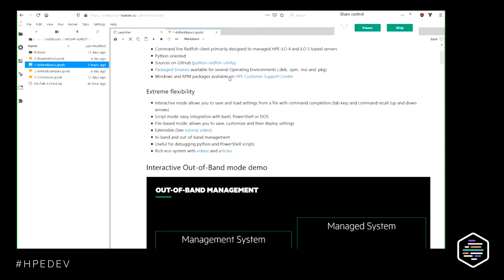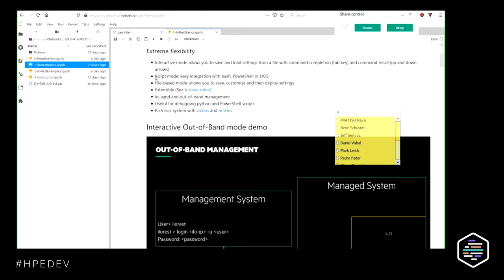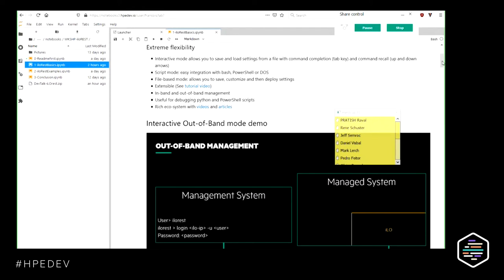The sources of ILO REST are public and can be downloaded from GitHub. Some binary packages are available as well for multiple distributions, including Windows, Debian, and RPM. From the HPE Customer Support Center, you can download the Windows version and an RPM package version as well. ILO REST is a very flexible tool and you can do a lot of things with it. We'll go through interactive and out-of-band mode, then in-band scripted mode, and finally file-based mode.